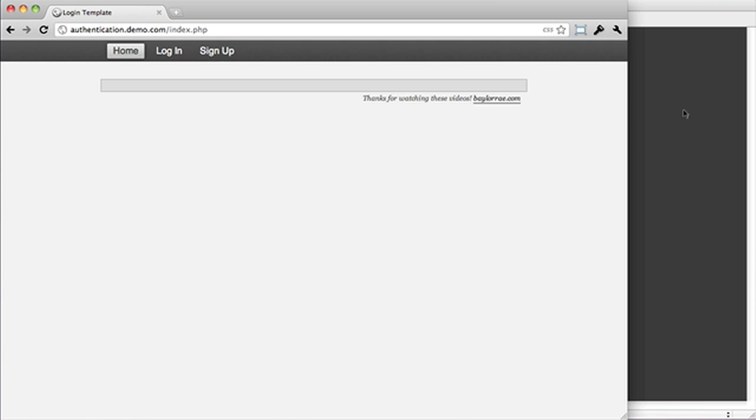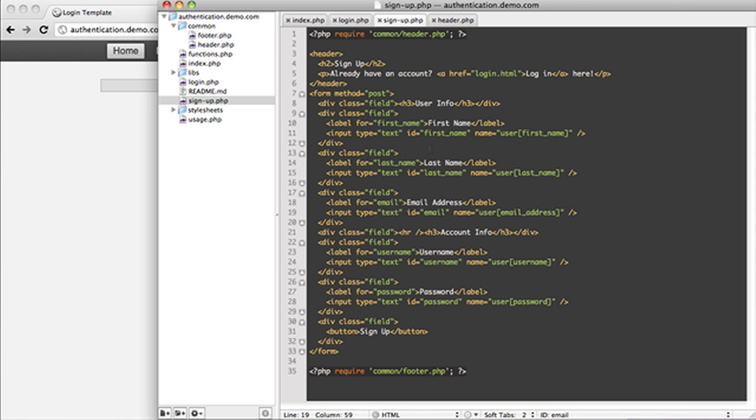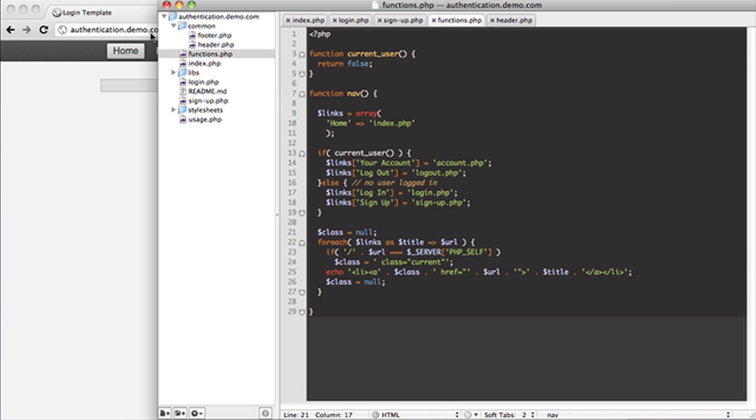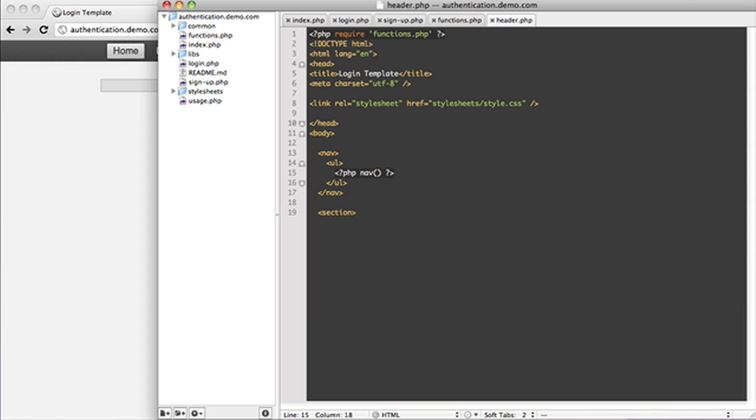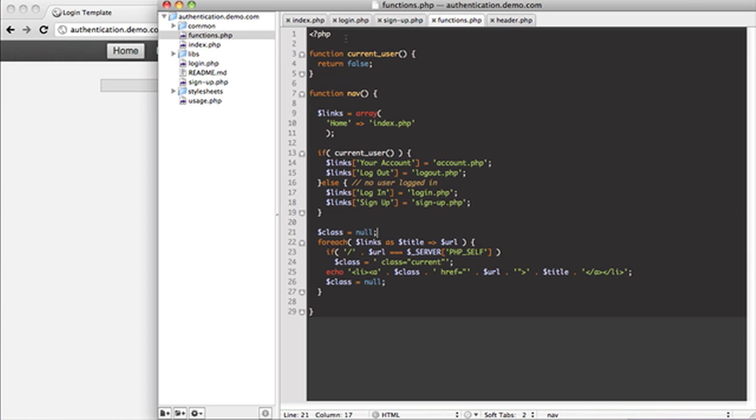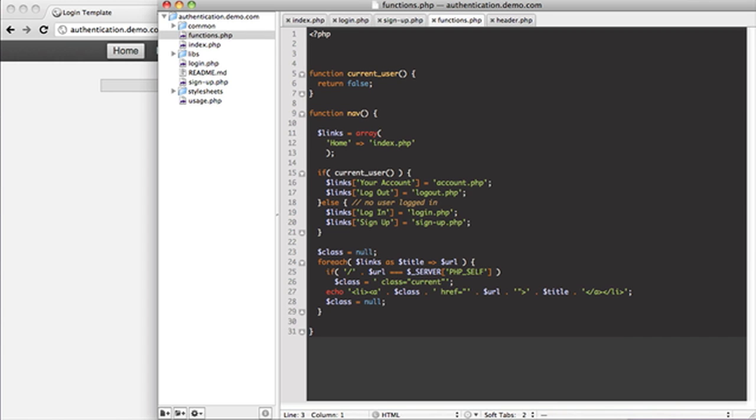So what we're going to do, just to start off, is work with our functions file. The functions file gets included into every header, so this will be our little global file for connections and stuff.